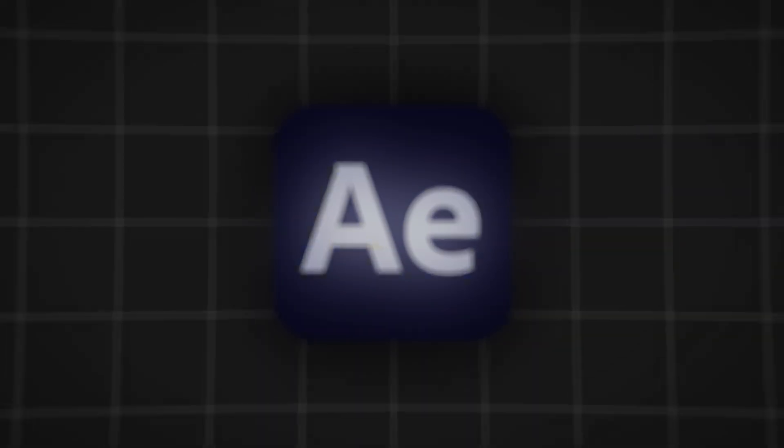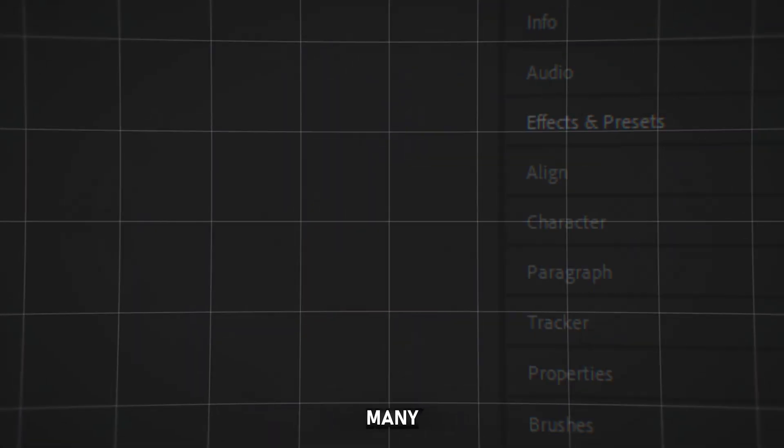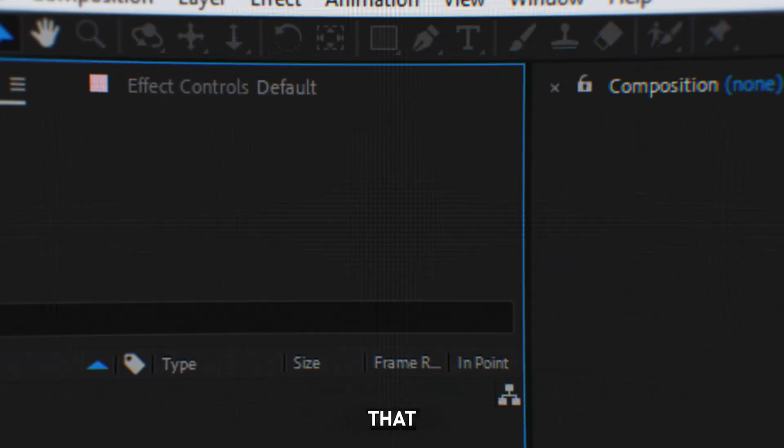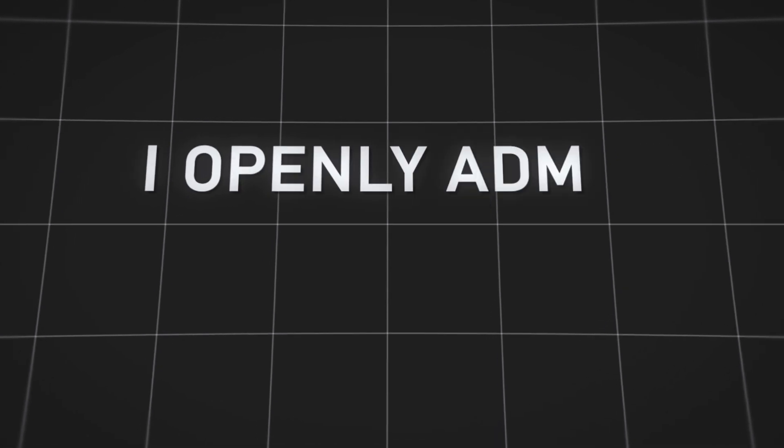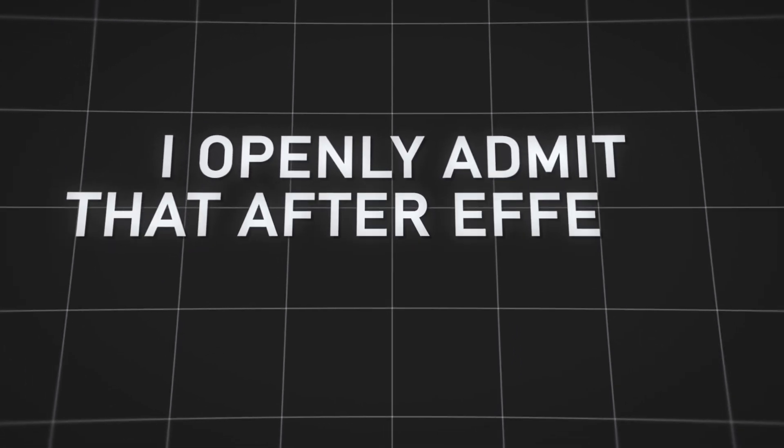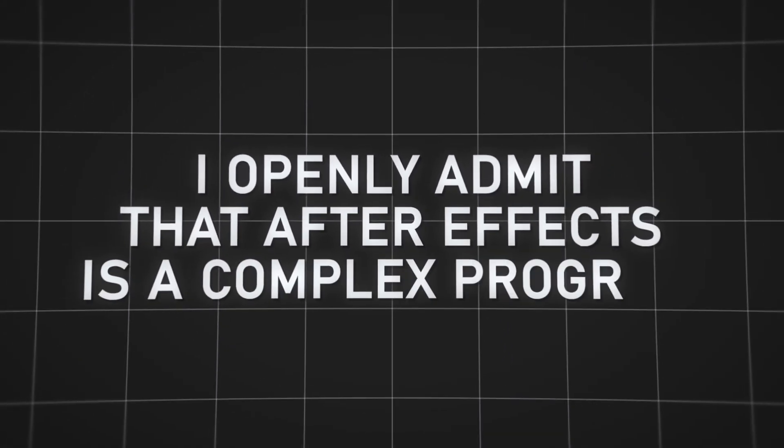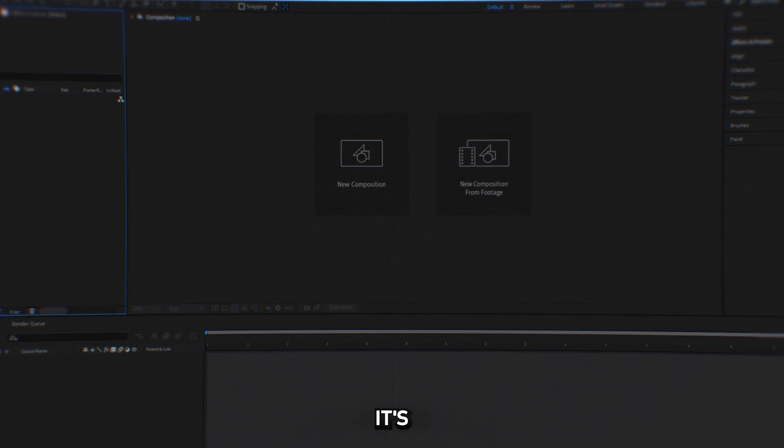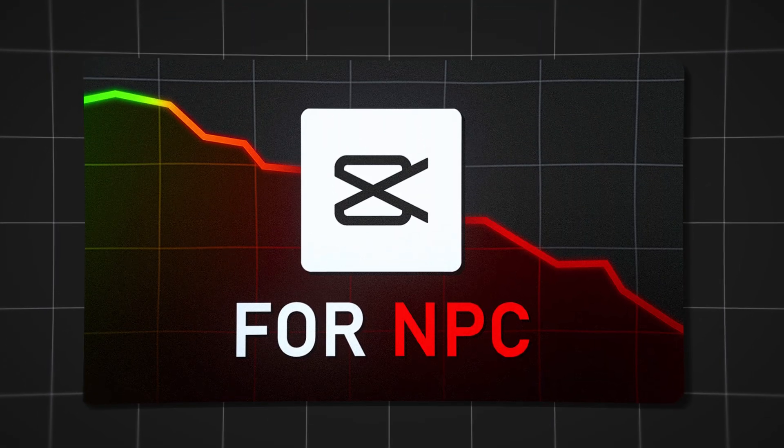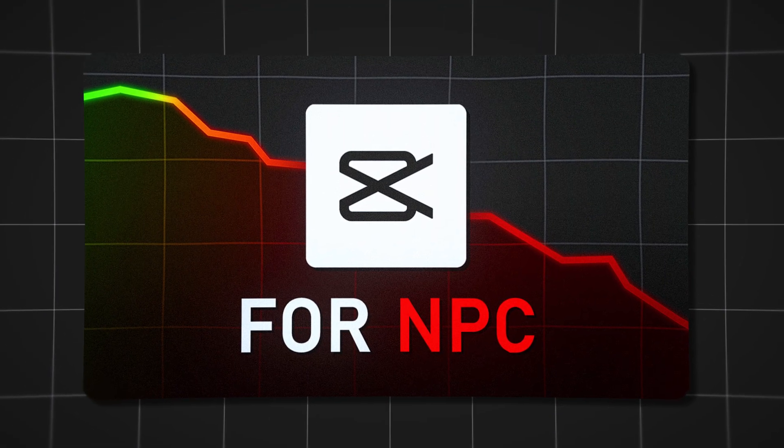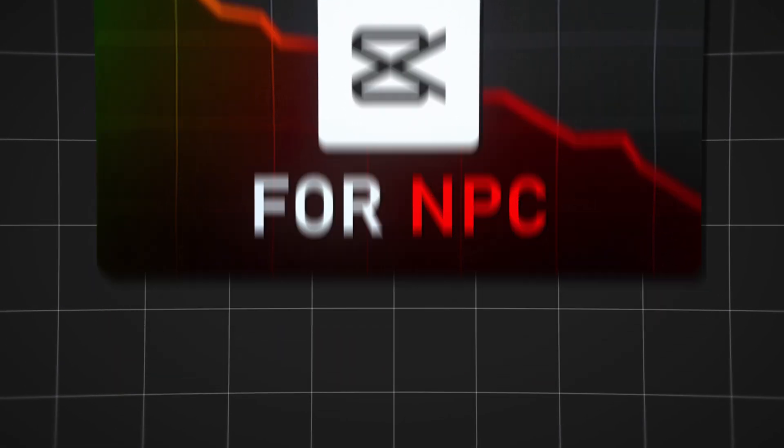I agree that this program is complex, with many details and functions that need to be learned. I openly admit that After Effects is a complex program. I believe that solely for this reason it is not as popular as DaVinci or Premiere. As for CapCut, I won't discuss it because I already covered everything in this video.